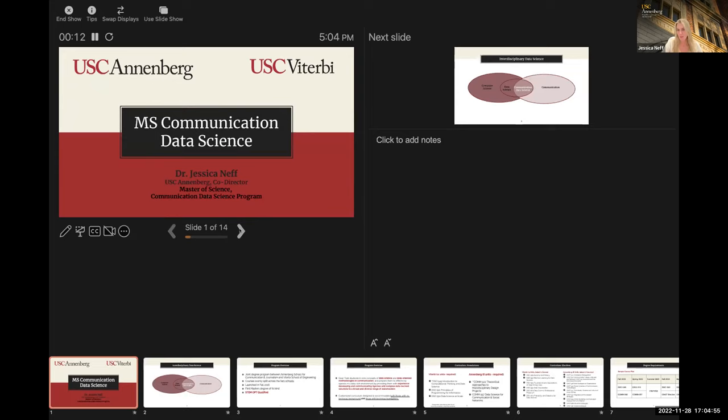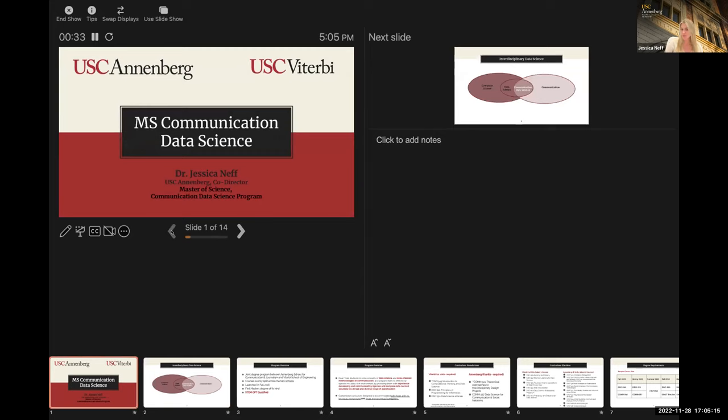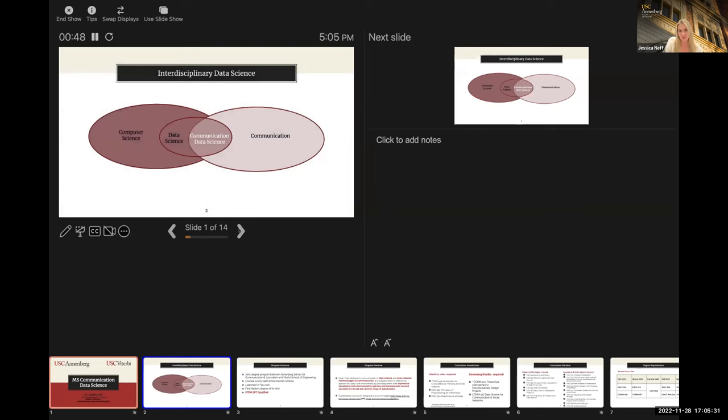Good evening or good morning, everyone, depending upon what part of the world you're joining us from. As Kami mentioned, my name is Jessica Neff, and I am the co-director of the MS in Communication Data Science Program, which is jointly offered by USC Annenberg and USC Viterbi. The co-director title is important because this is a joint program. I have a counterpart in the School of Engineering, Dr. Yolanda Gill, who oversees all of the interdisciplinary data science programs that Viterbi offers.